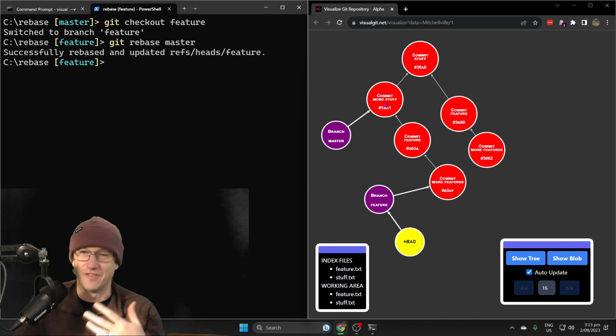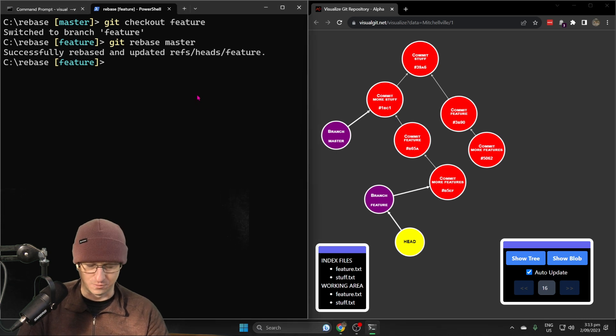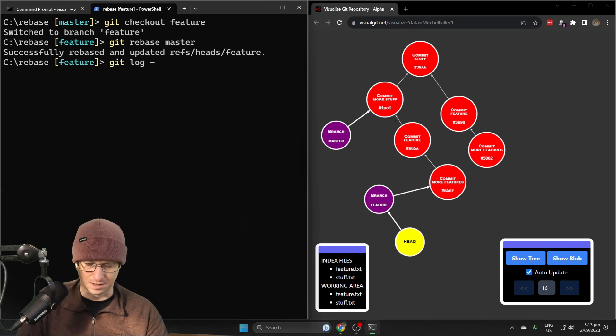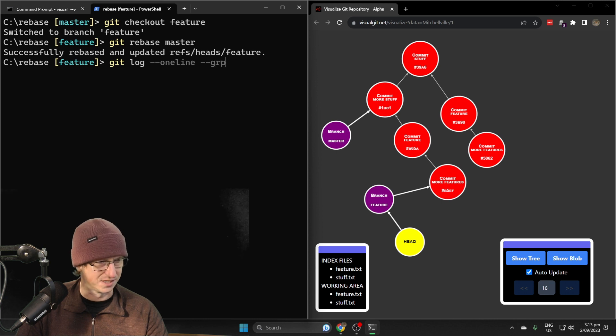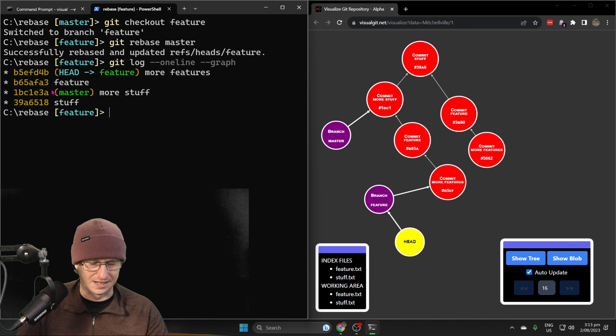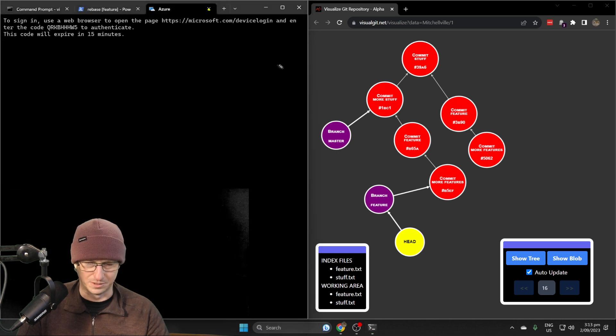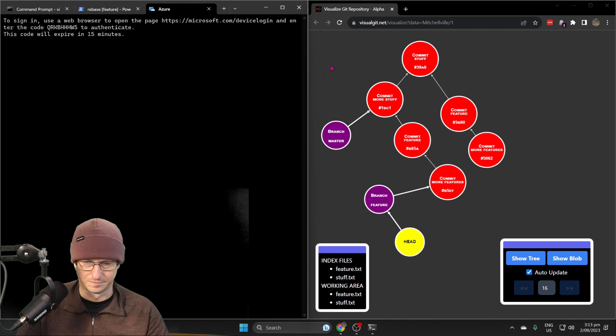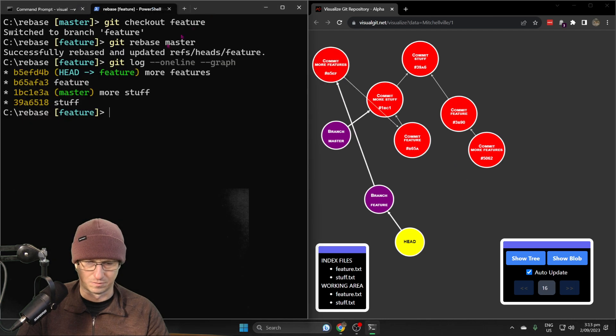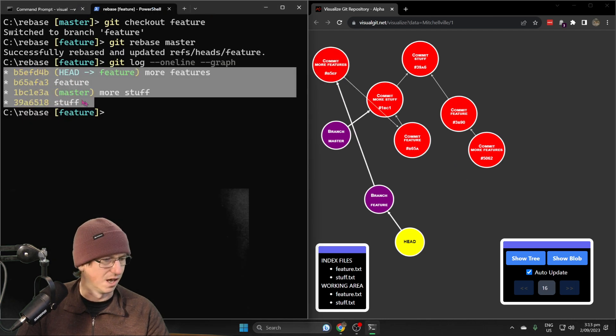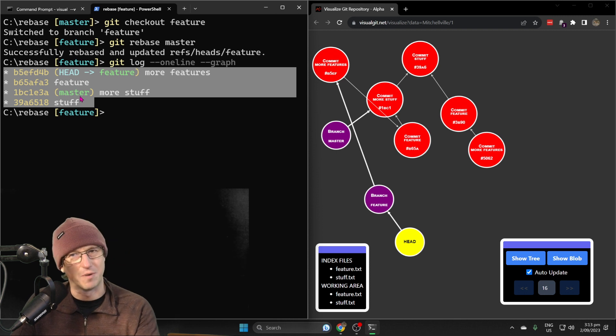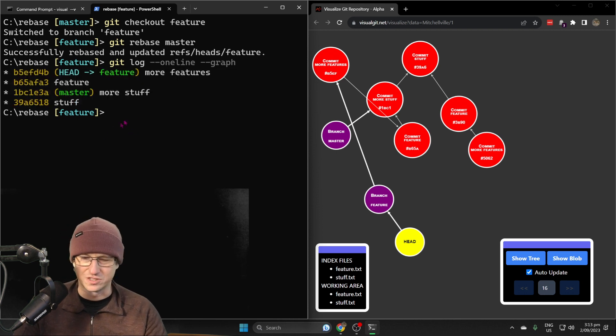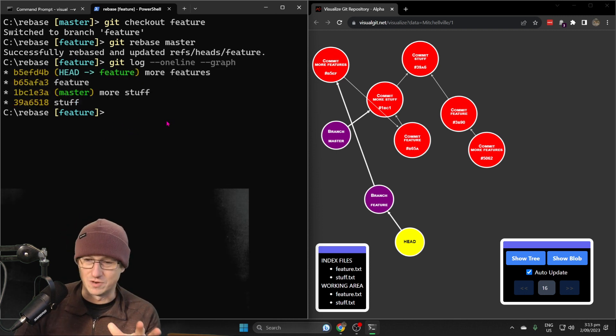If we look at the log here with graph setting, then we can see it's quite a nice linear history. There's no branching, so that is when we do a rebase.